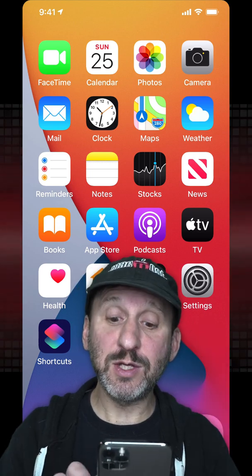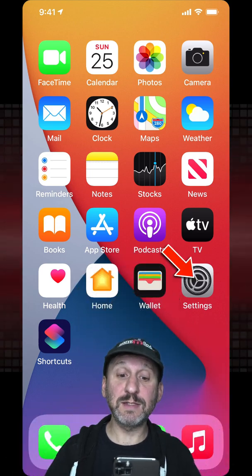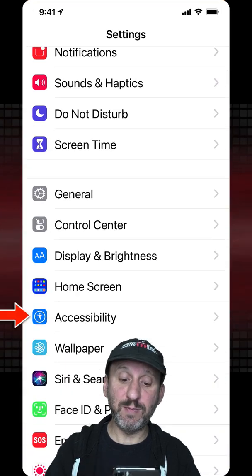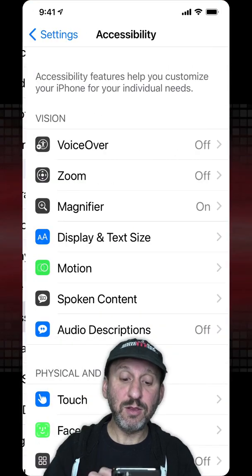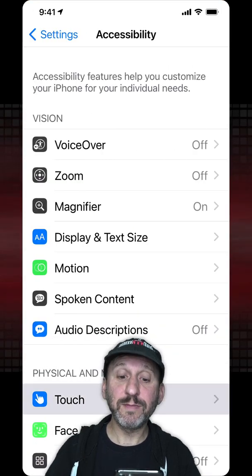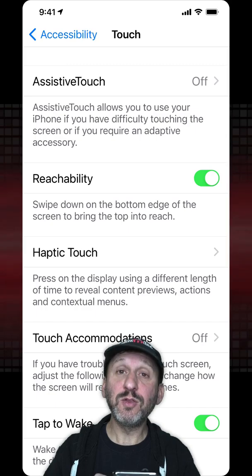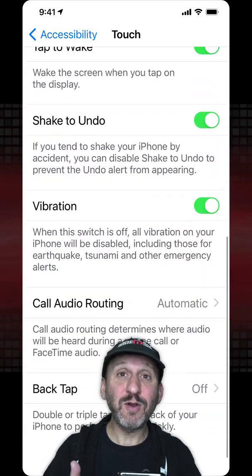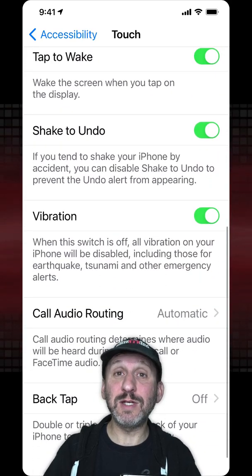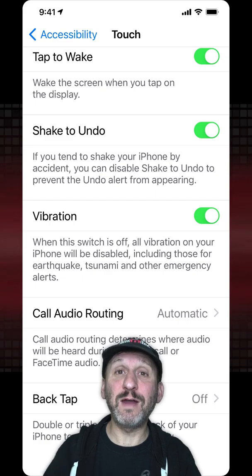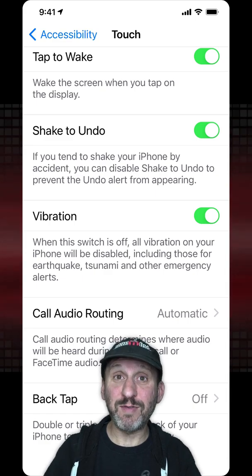To enable this, go into Settings and then go down to Accessibility. Then look for Touch and then at the bottom look for Back Tap. If you don't see it there, that means either you're not using iOS 14 yet or your iPhone is too old to have this feature.